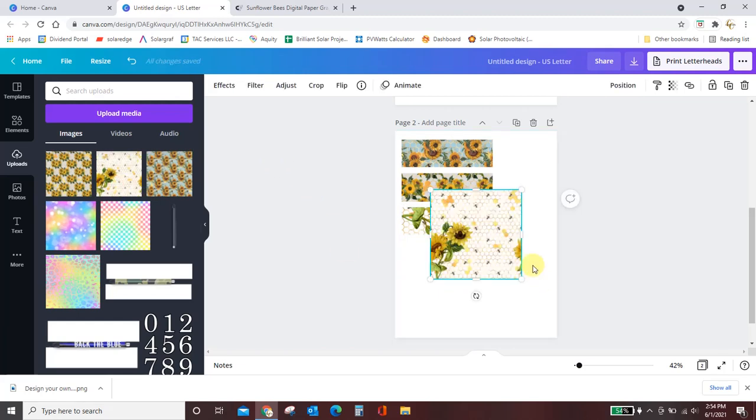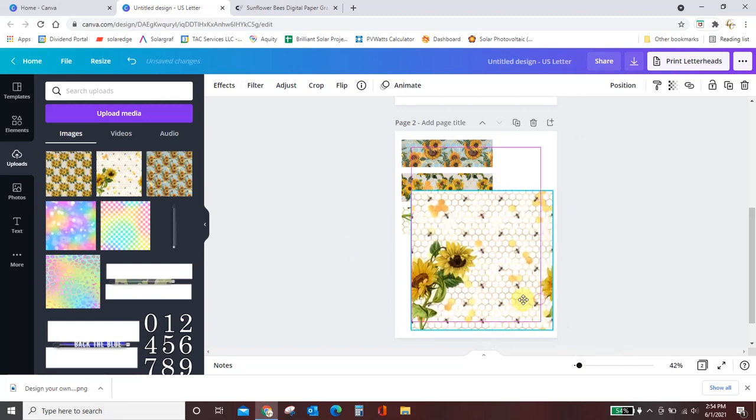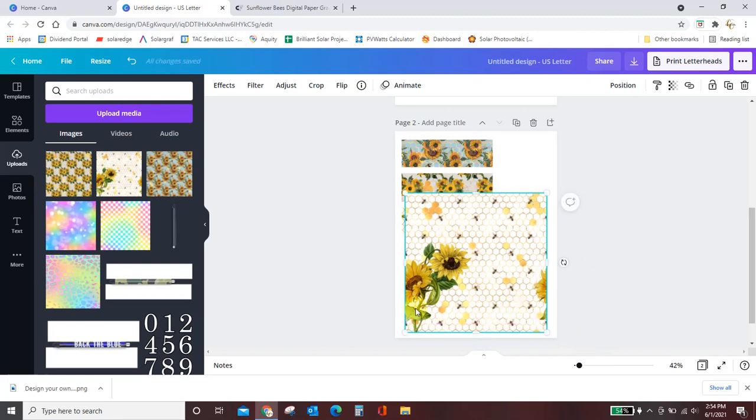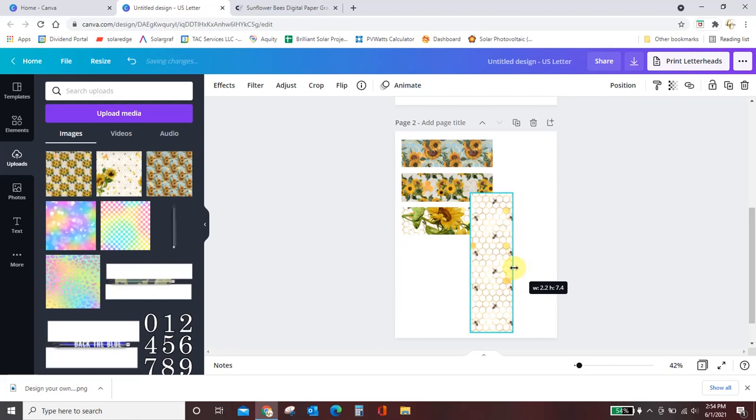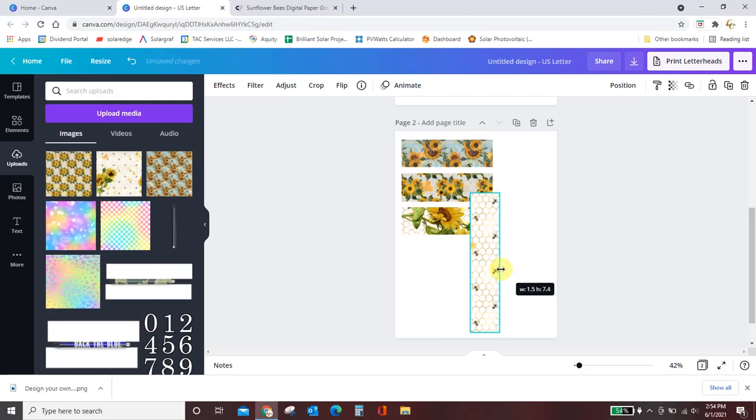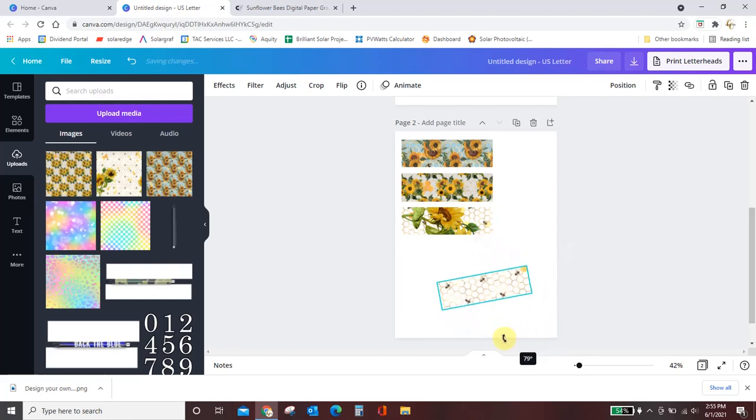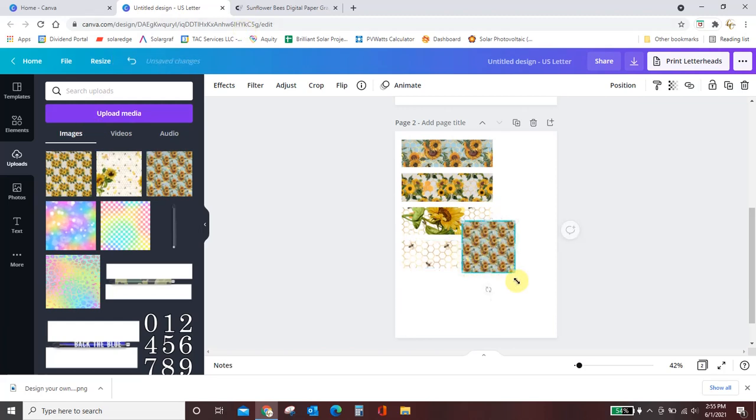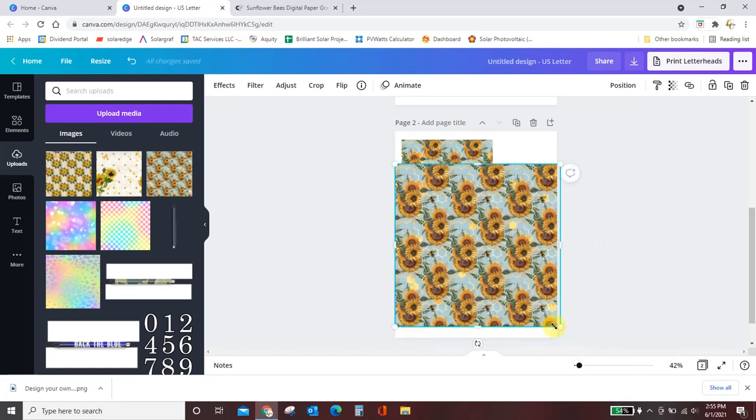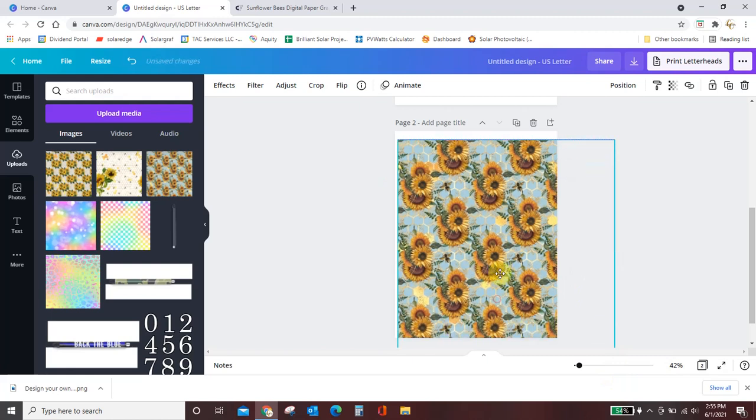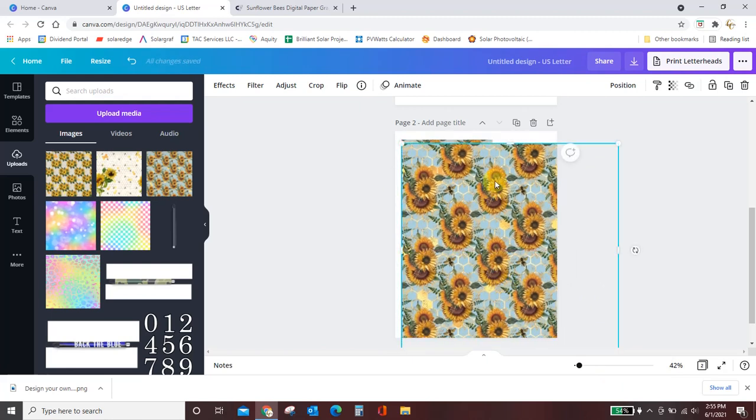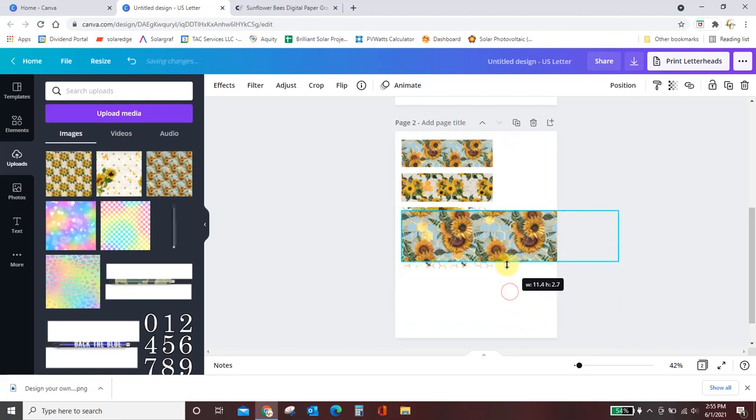But I want to show you how to manipulate this paper so that you can customize your design. So I've made this a lot bigger. Now let's say I don't want any of those flowers in there. I just want the honeycomb. So I'm going to pull from here and get rid of the flowers and then pull from here and get it to whatever size I want. I'm going to make this the 1.5. And then I can go from the top and get my 4.8. There it is. And I can get my rotate handle and rotate that guy.